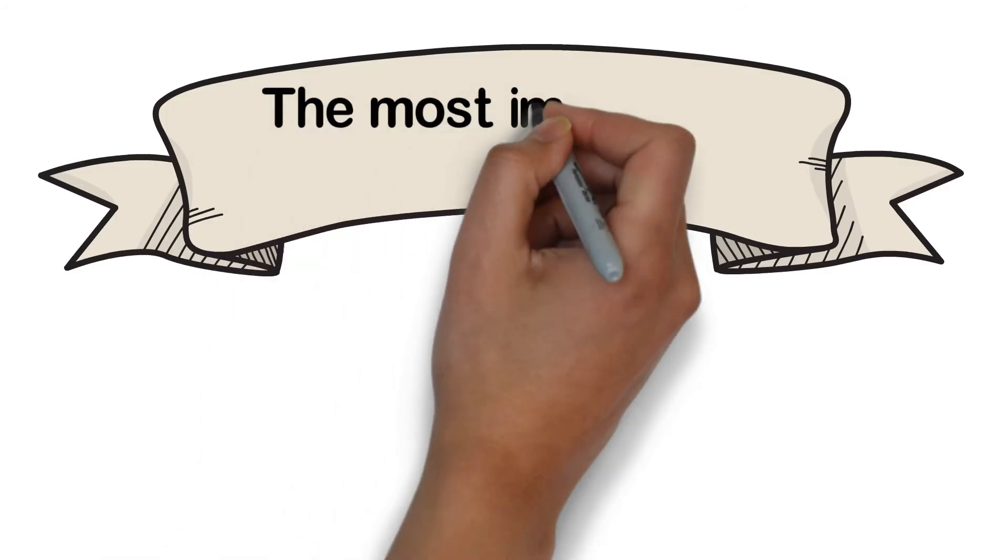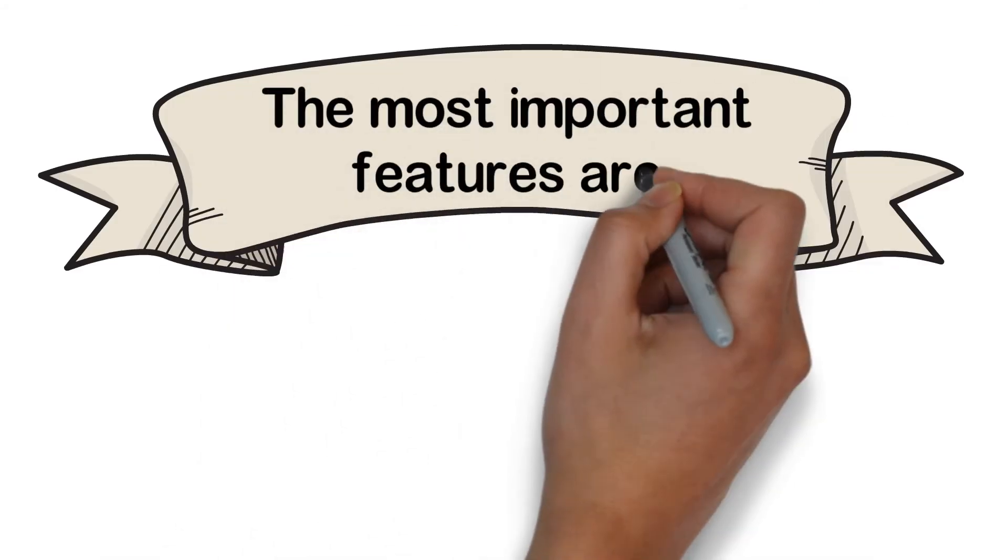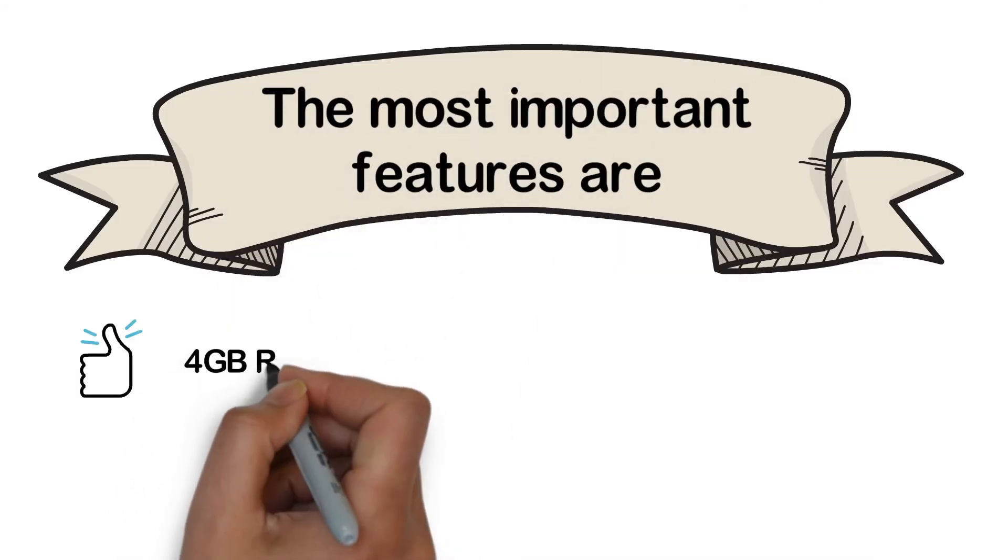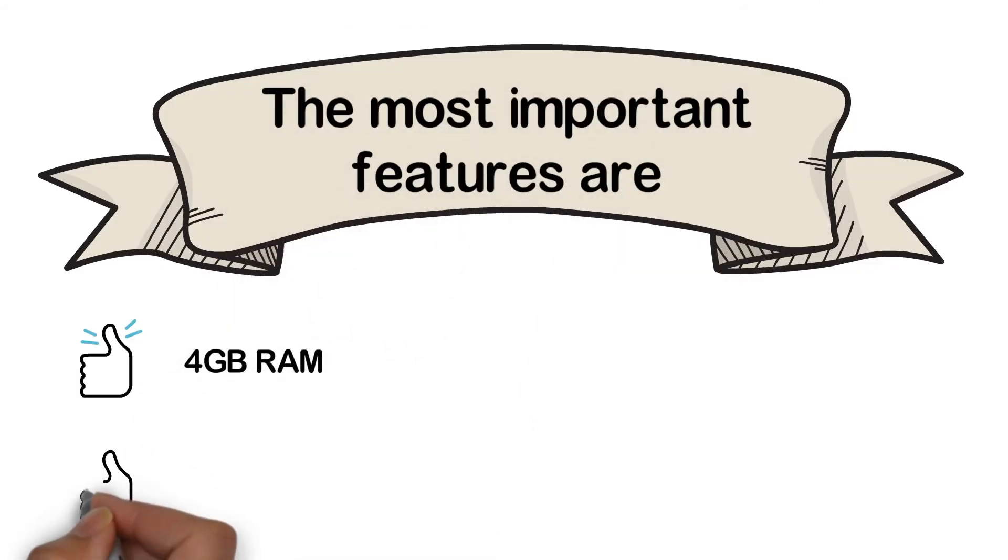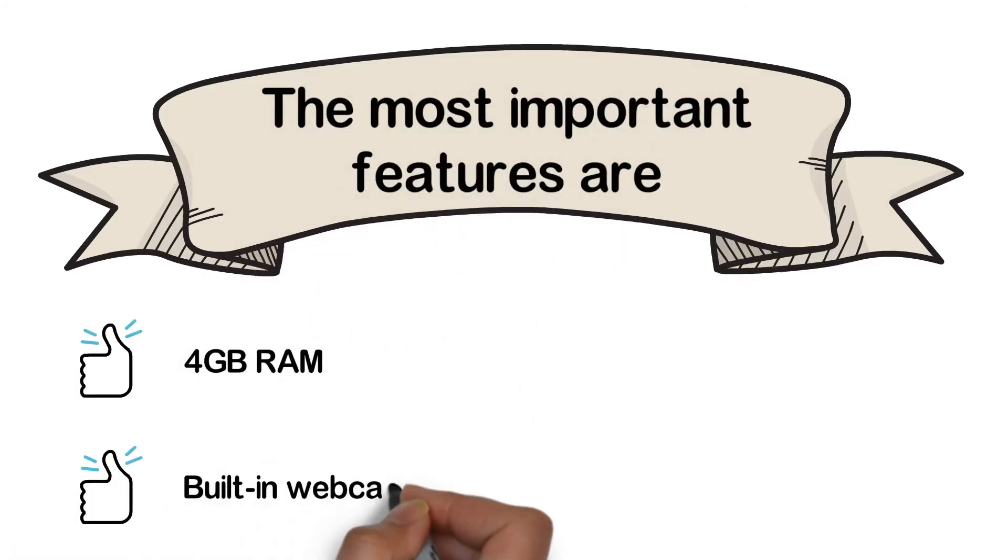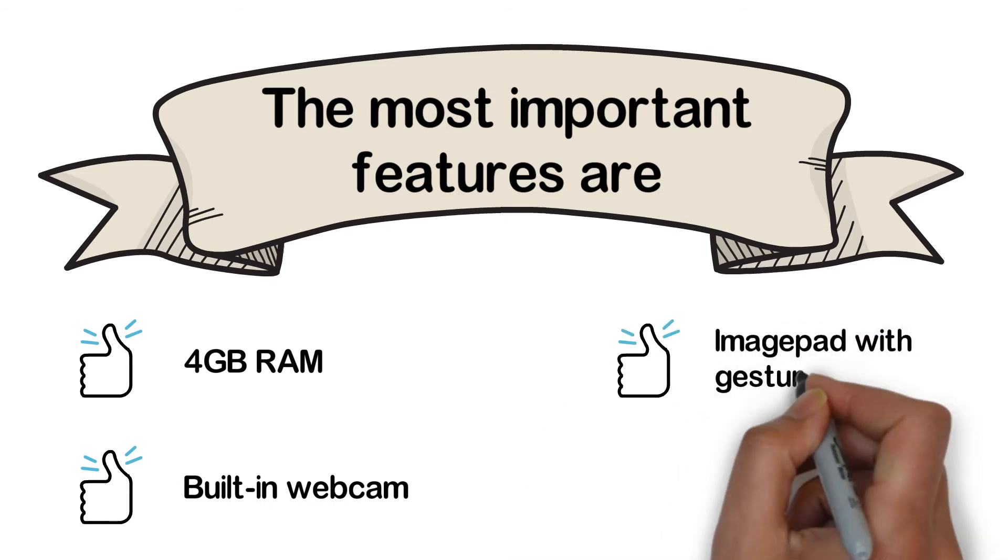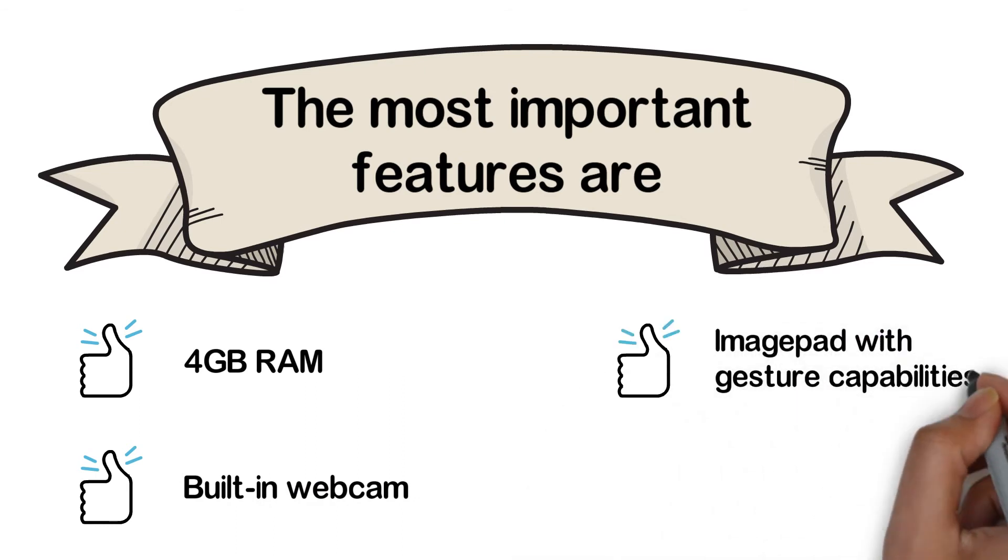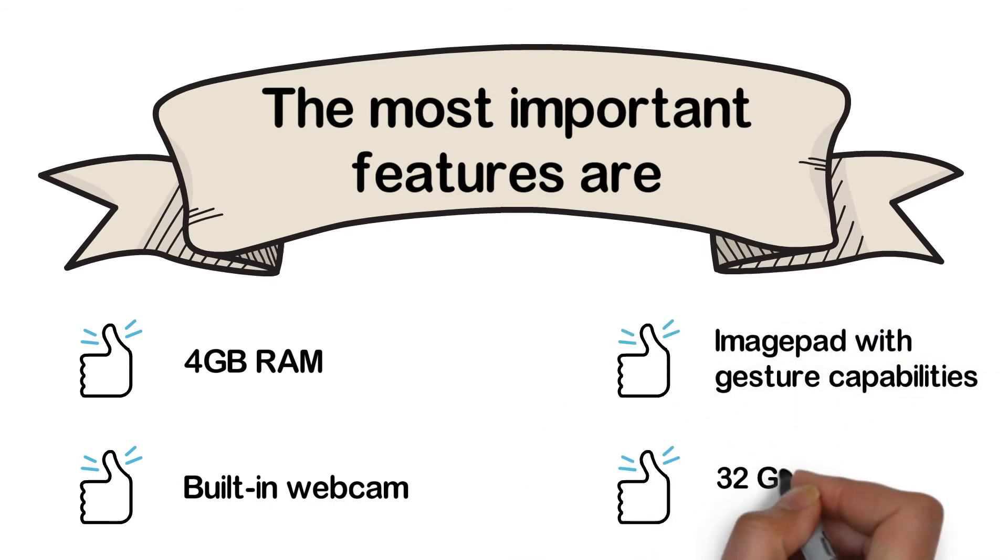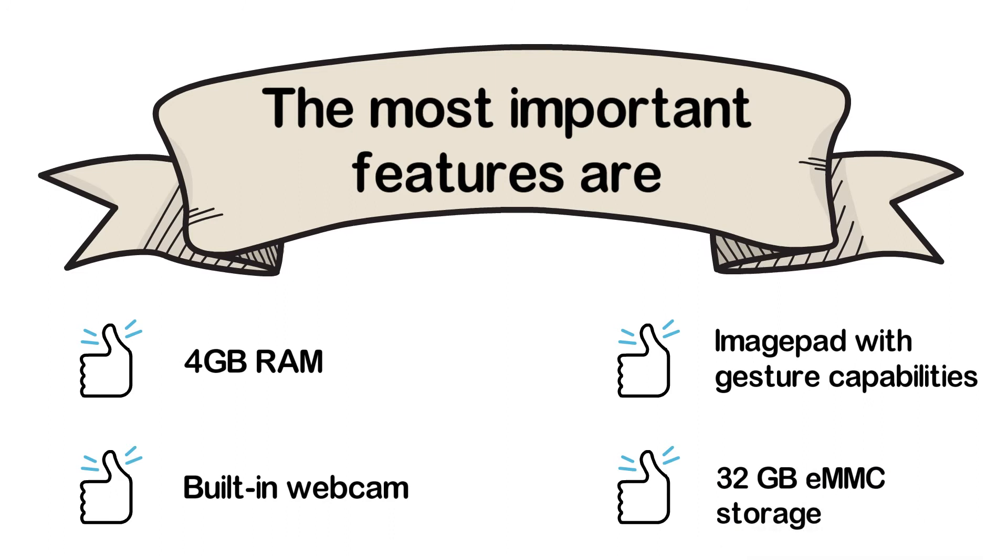The most important features are 4GB RAM, built-in webcam, touchpad with gesture capabilities, and 32GB eMMC storage.